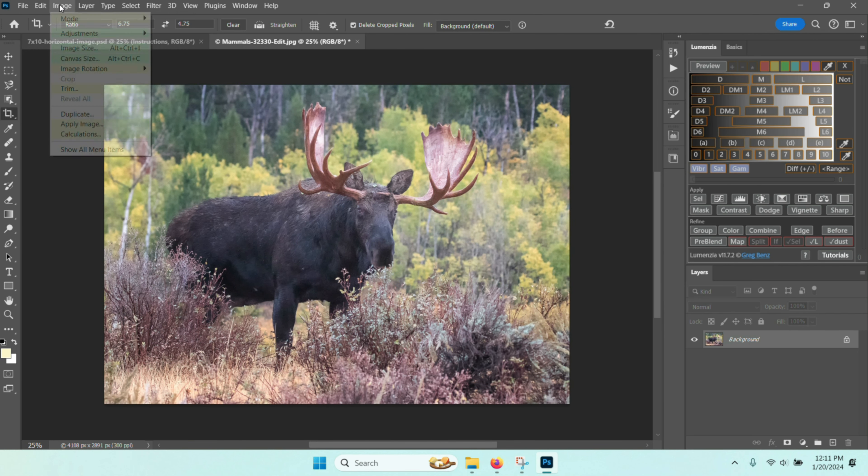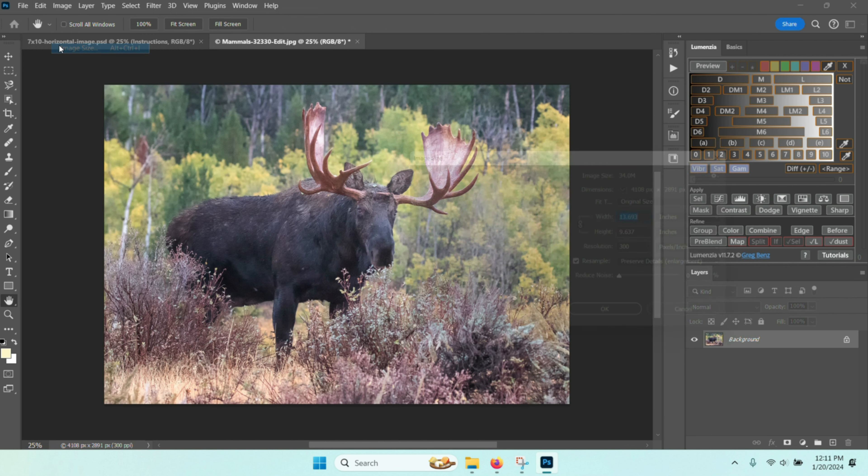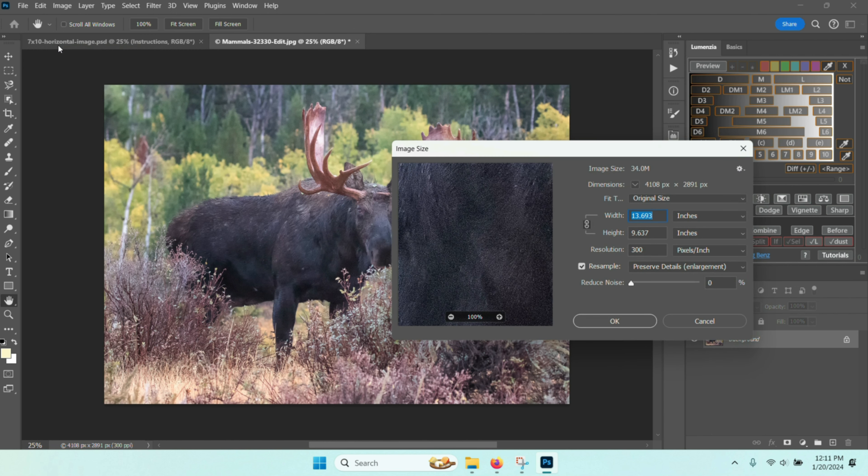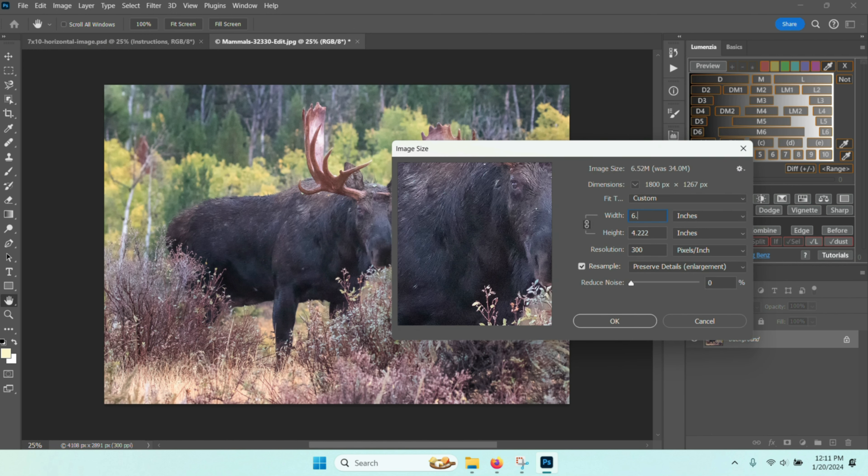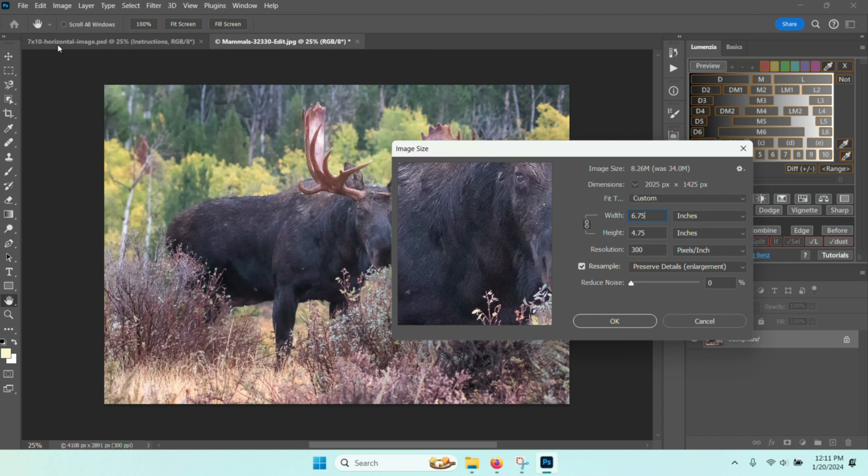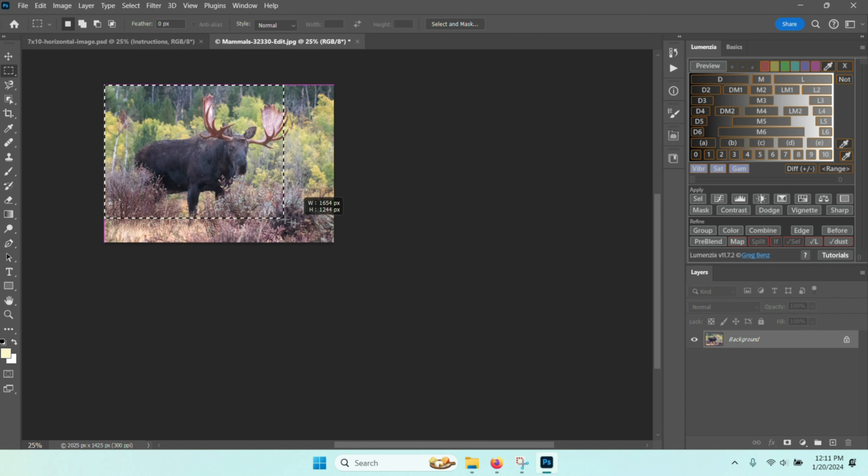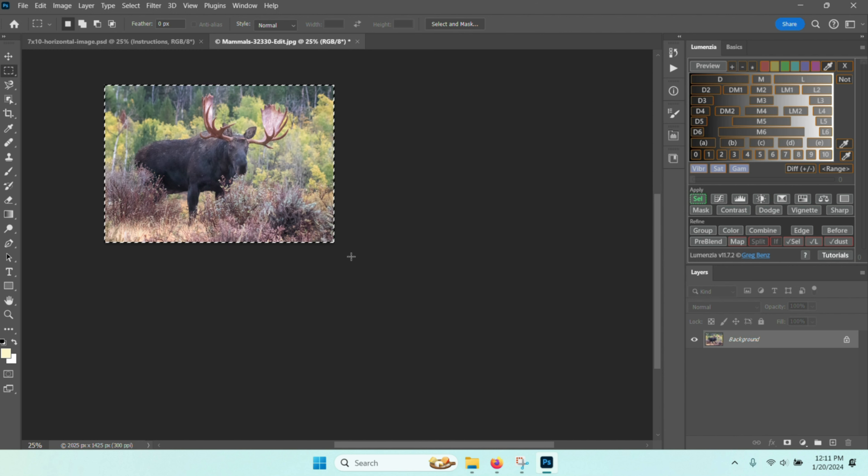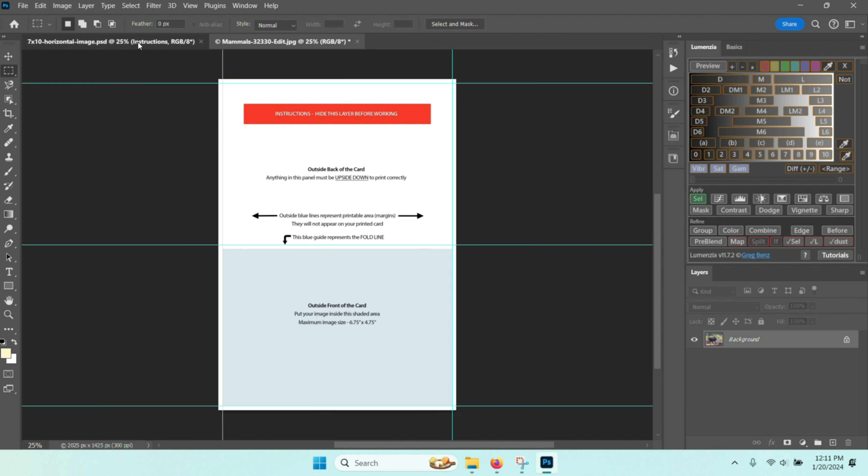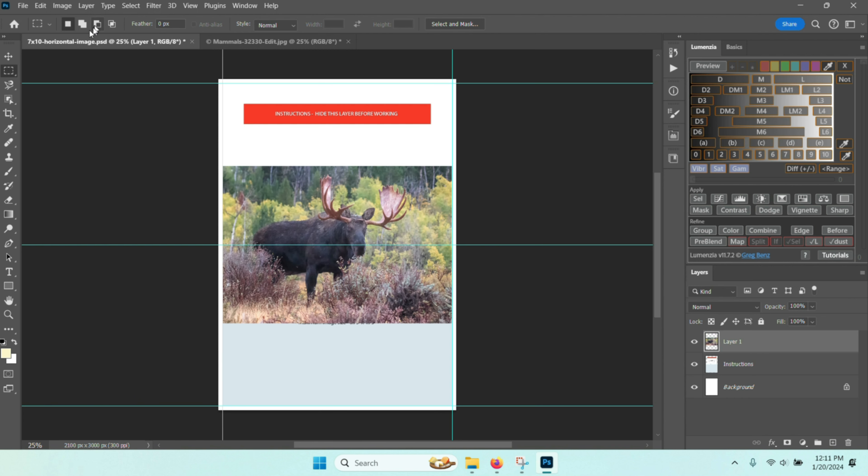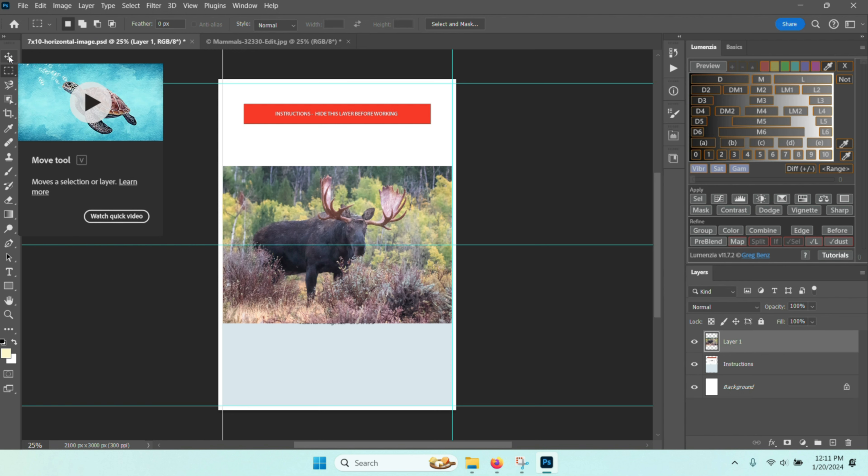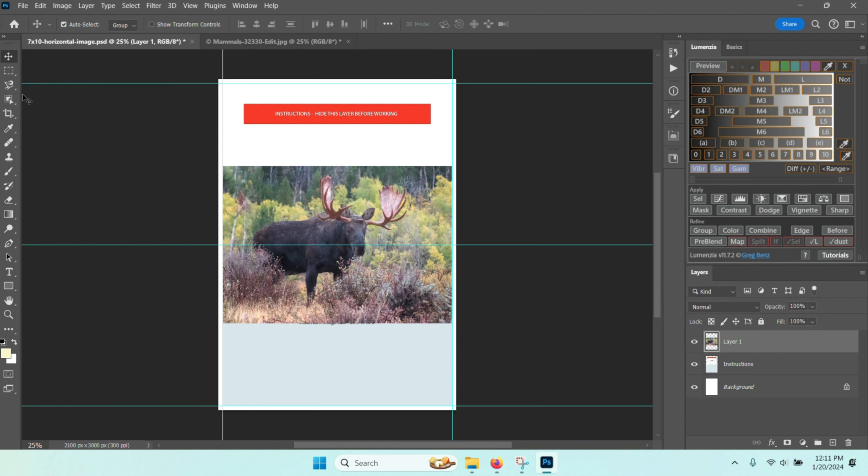So I go into my image size tool and set the width to 6.75 inches and the height to 4.75 with the resolution of 300. Then I select it using the marquee tool and do a Control C, then I come over to the greeting card and do a Control V. Then I use the move tool to move the photograph down and snap into place.